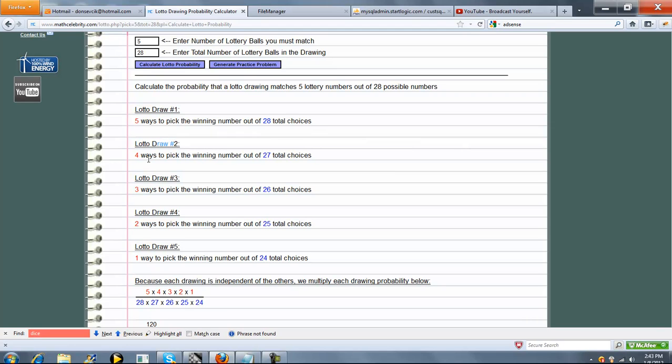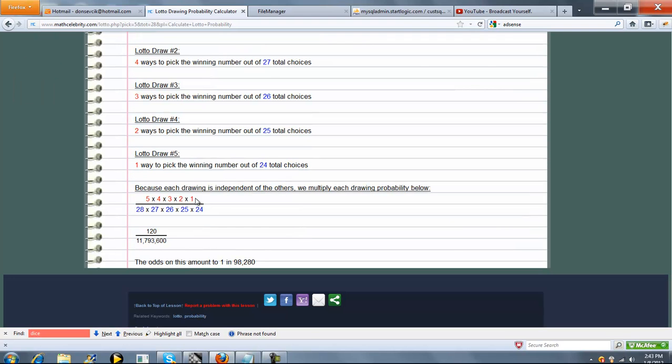Draw number two, there's 27 total choices now because you took one, and there's four ways to pick. Three ways to pick the 26, two ways to pick the 25, and finally one way to pick 24. We take the possible ways to pick the winning number out of the total possible draws, multiply through, simplify, and your odds are 1 in 98,280 that you're going to win this lottery.